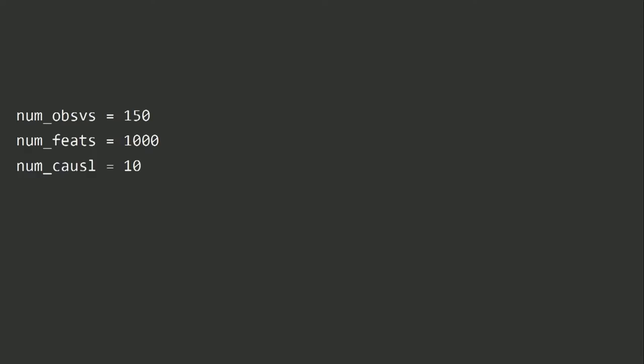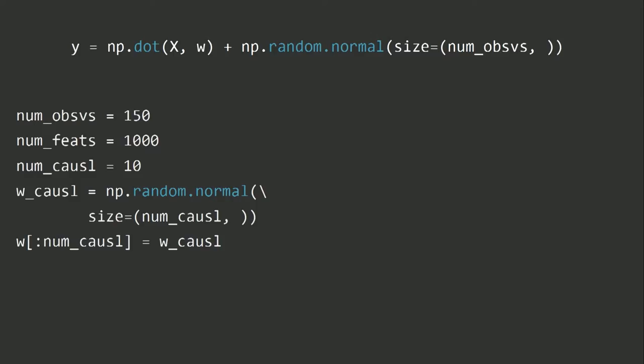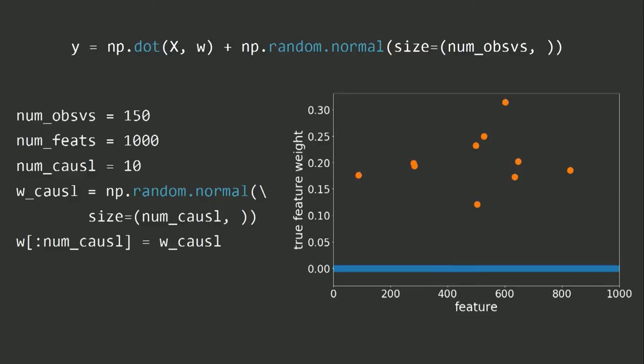To illustrate the problem, I've made some simulations using Python. With 150 samples and 1,000 features — data that's actually better behaved than what I work with — I picked 10 to be causal. By causal, I mean I generated my output Y to be a linear combination of 10 of those features with random weights W, plus some noise. Here is a representation of those feature weights: on the X axis are my 1,000 features, and the dots are the weights assigned in this linear model. The orange dots are the 10 causal features; the other features have blue dots at zero.